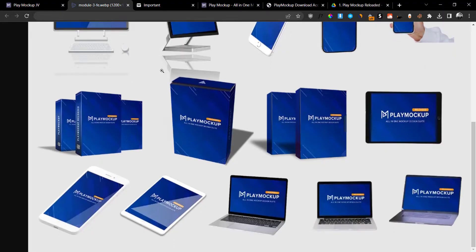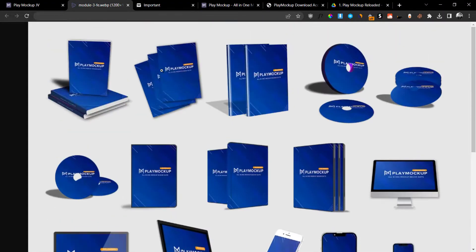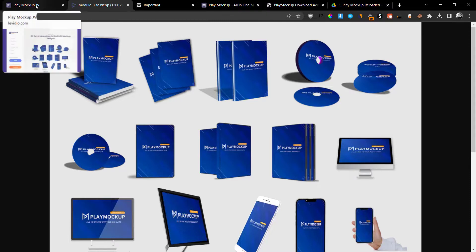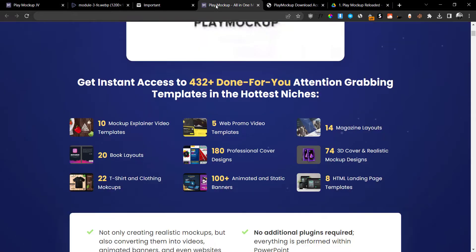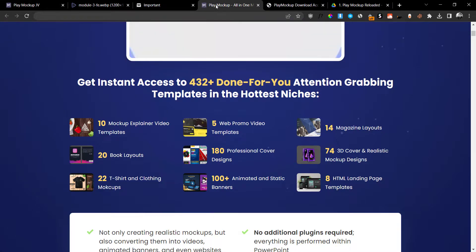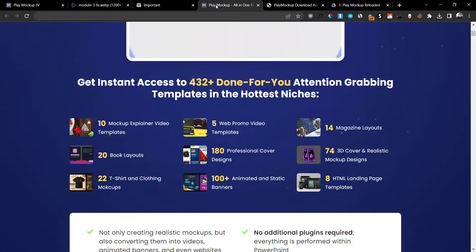You'll be able to get all of these that you can easily edit and you can basically create your own mock-ups. You are going to get, let me just check the sales page very quickly, 74 of these 3D cover and realistic mock-ups.